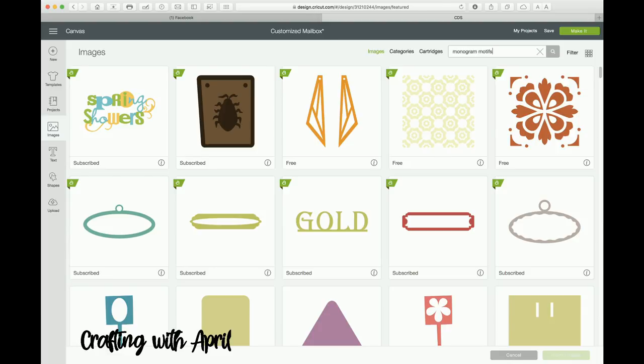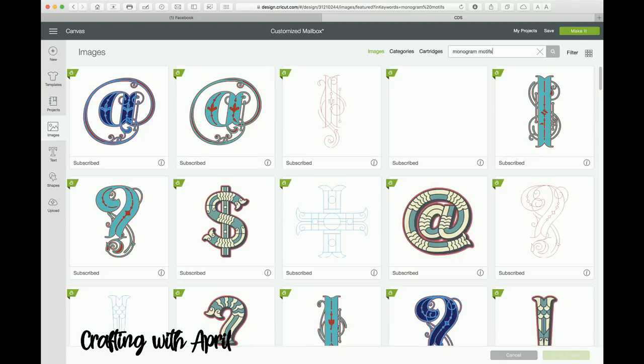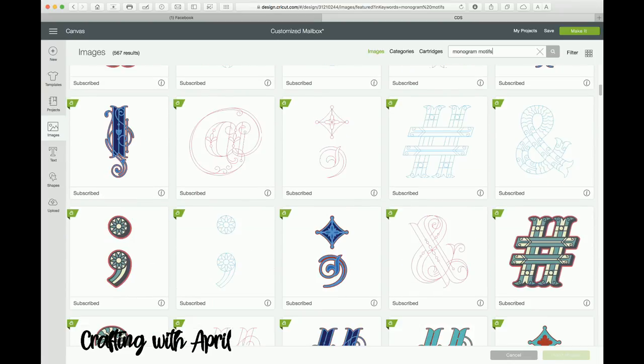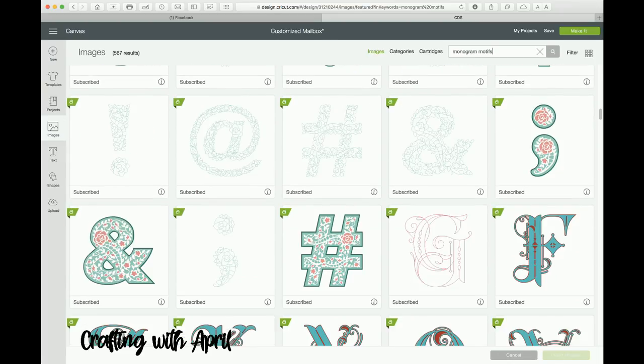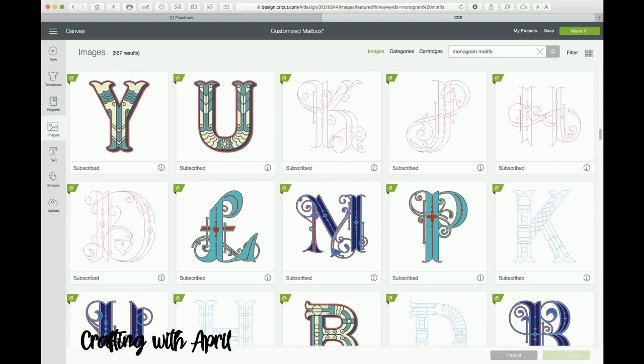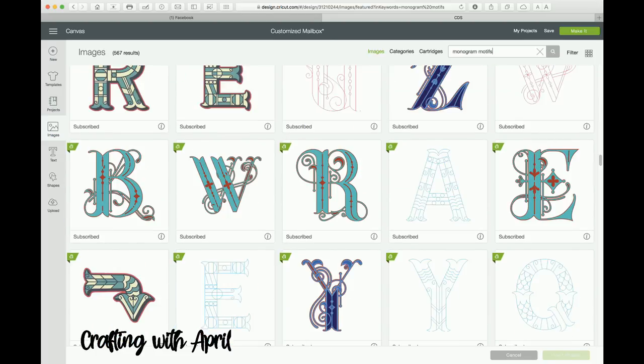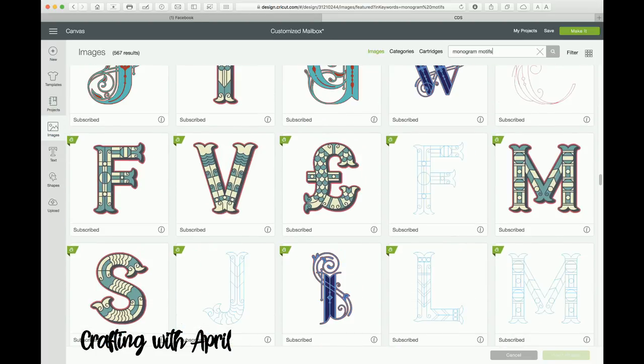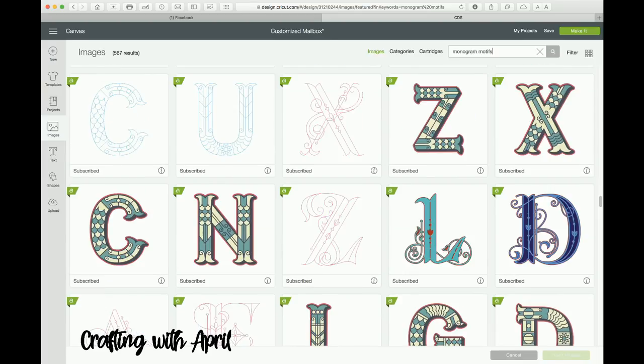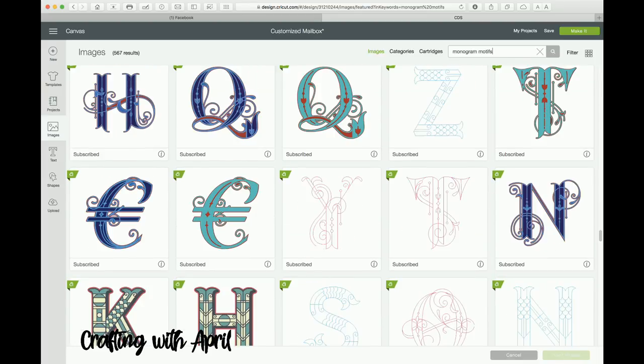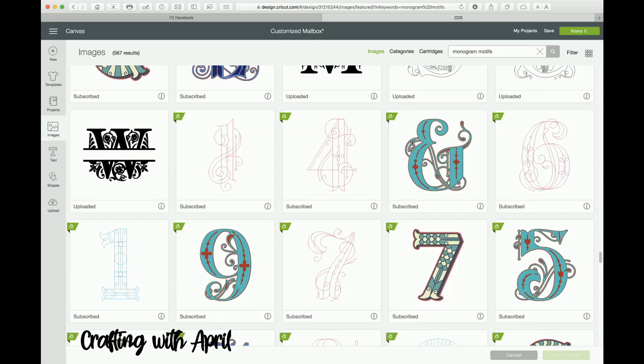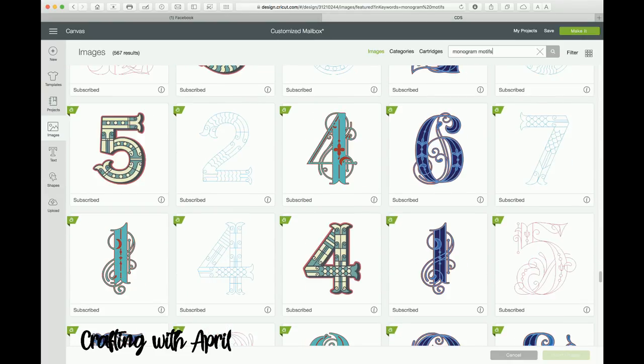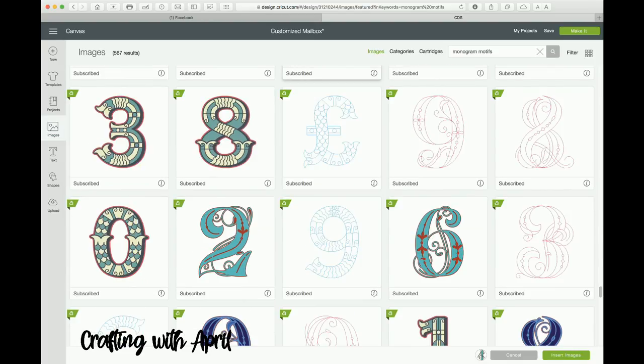We're going to look for Monogram Motifs and you can click on cartridges or whatever. I have found they will come up no matter which way you do it. Now you're going to look for your number, so you're just going to scroll through. And my number is 40, I only have a two-digit number, so I'm just going to go through here until I get to my number.